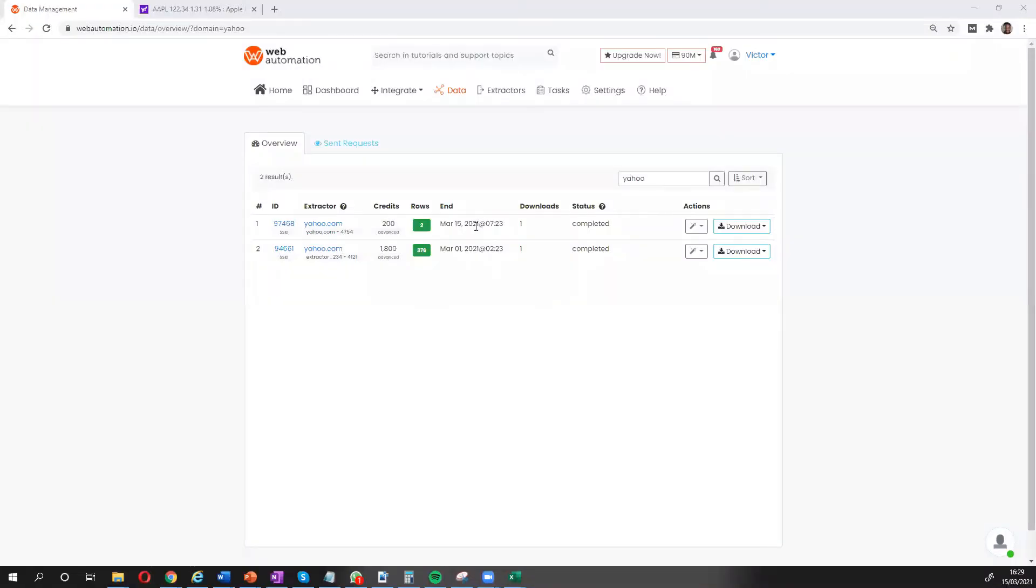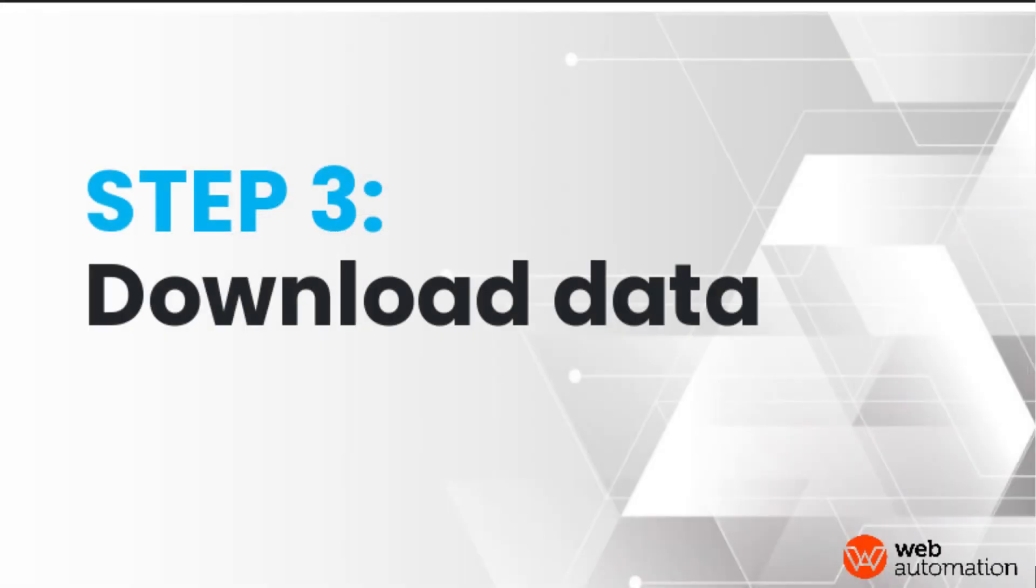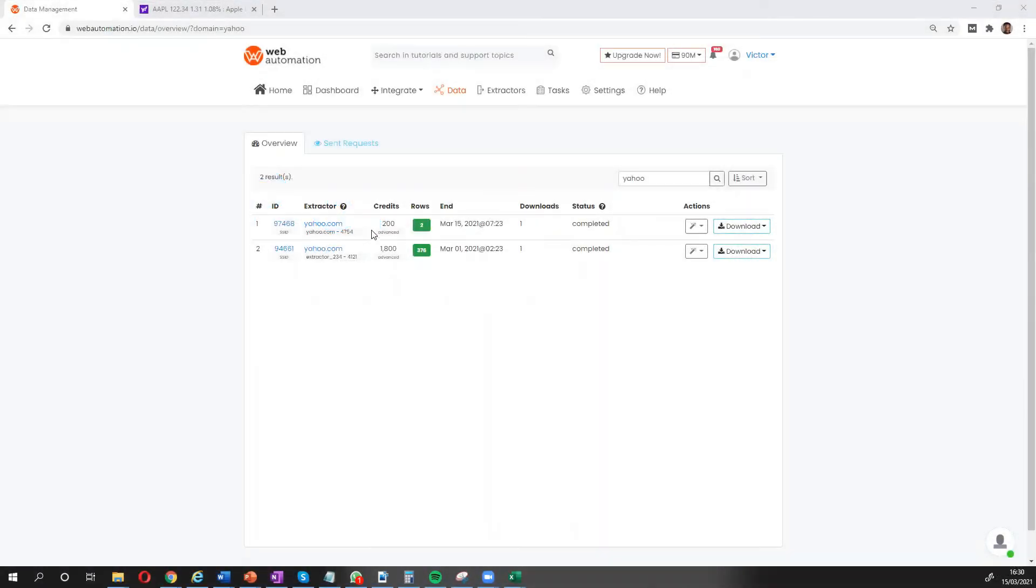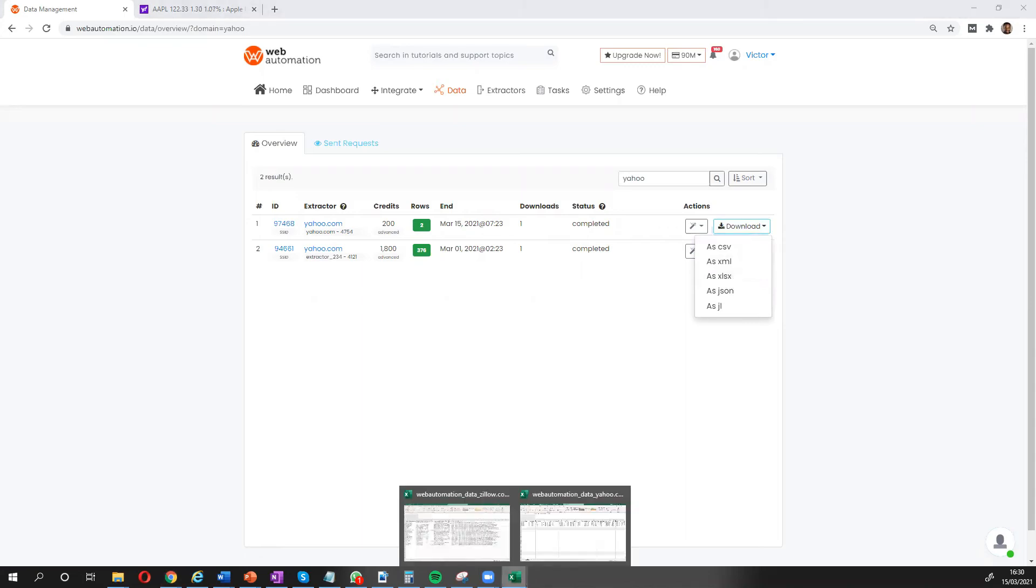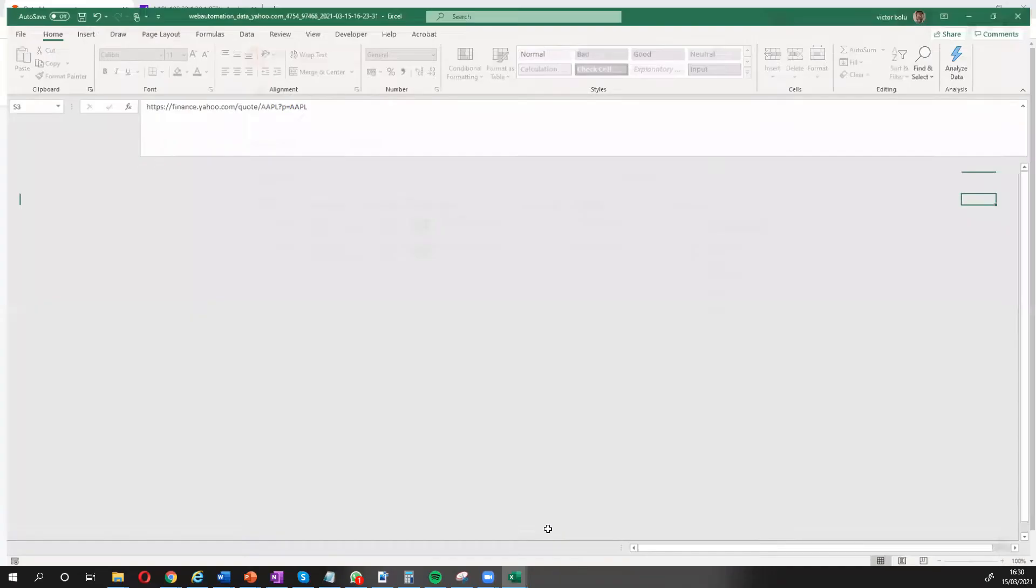So we're back. It's completed. It didn't take very long. So I'm going to head over here. So it's the Yahoo extractor. We have several formats which you can download the data in. I'm going to choose the Excel format and then bring it up in Excel.